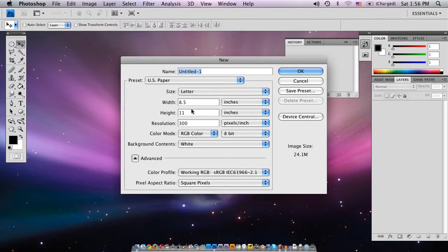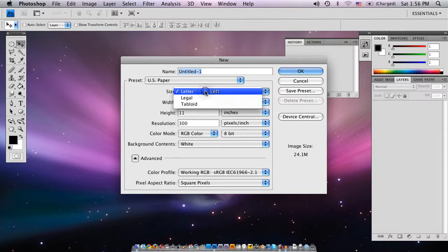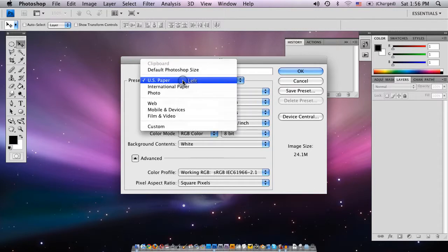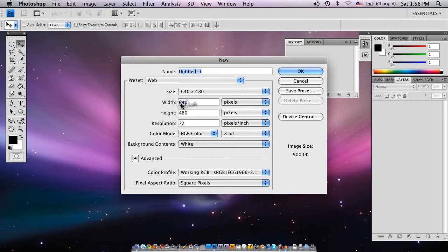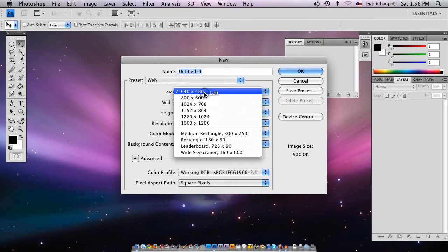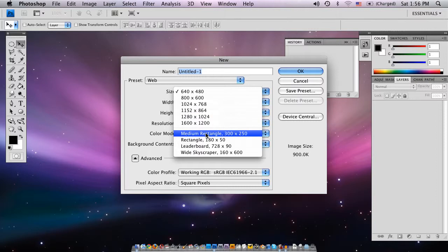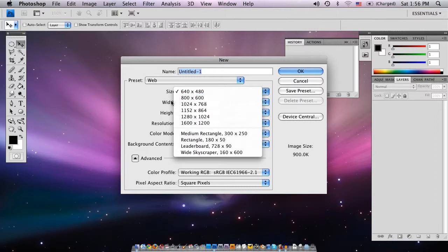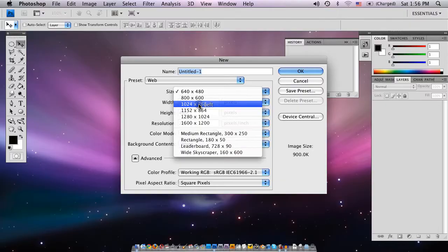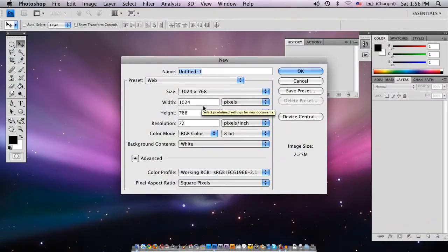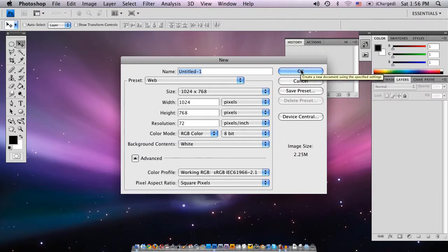What that gives us is 8.5 inches by 11 inches, and because this is actually going to be an online flyer, we probably don't need to make that at the exact size but we're going to do Web. Under Web you have many different options. We're going to pick 1024x768, which is the basic size of most screens. We're going to do that at 72 dpi because it's going to be on the Web.